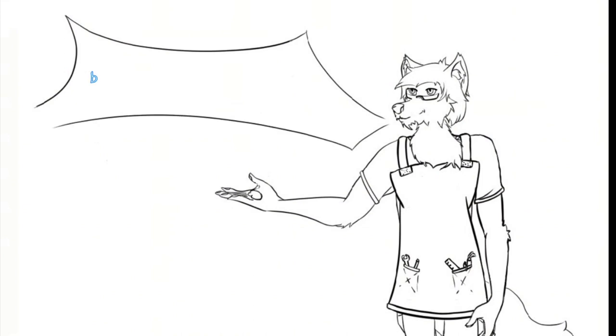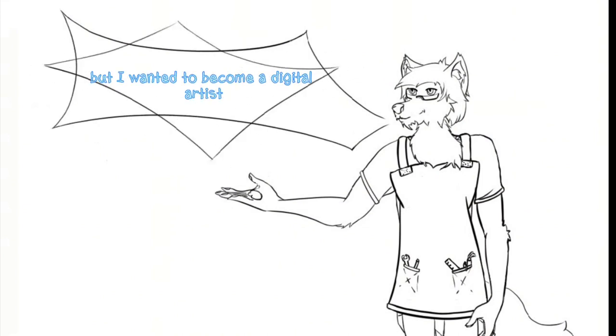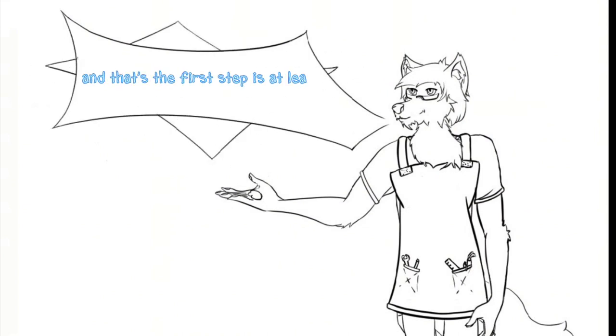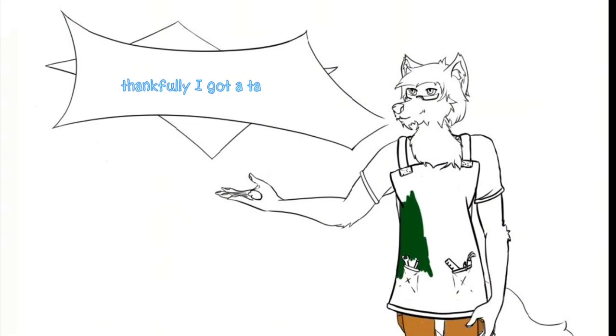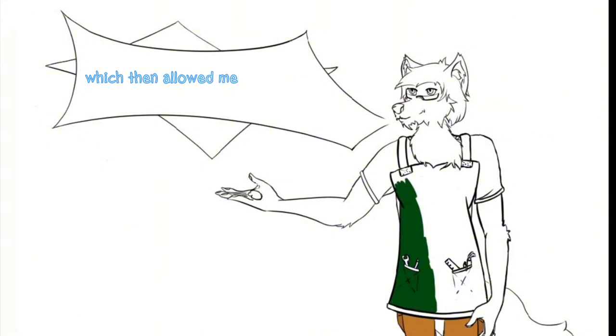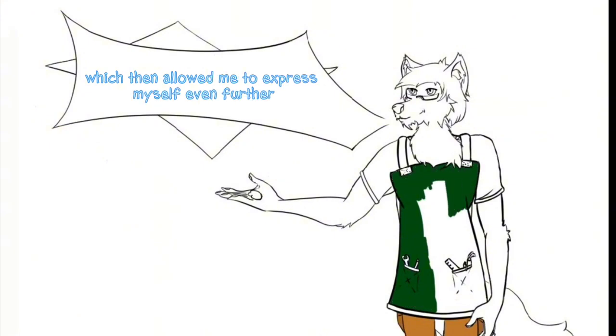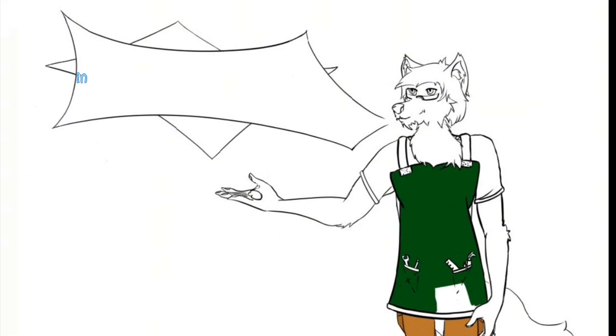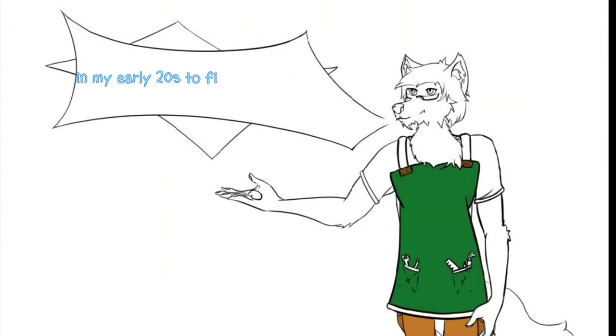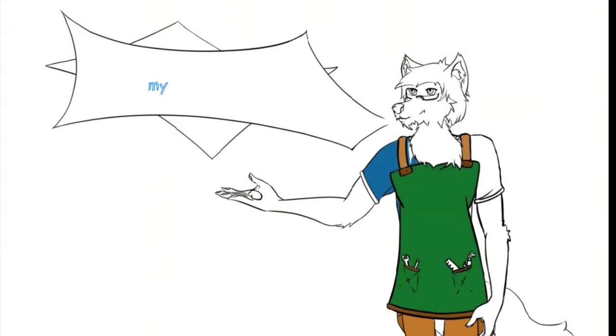But I wanted to become a digital artist and that's the first step, at least what I thought. And a few years later, thankfully I got a tablet which then allowed me to express myself even further, and I took a little bit of a break in my early 20s to figure out what I needed to do with my life basically.